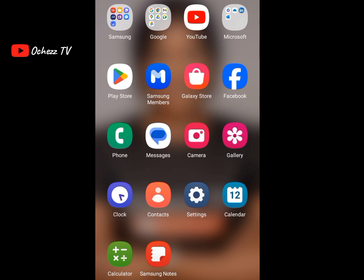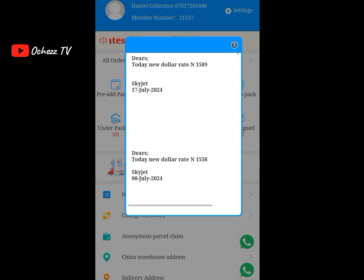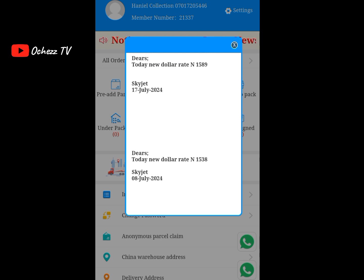Before we can start this calculation, we need to know how much they are charging for the dollar rate — like today's dollar rate. I'm going to the Skyjet website, and this is the dollar rate for today: one thousand five hundred and eighty-nine naira. It was updated on the 17th of July 2024 and since then the dollar has not come down — still high.